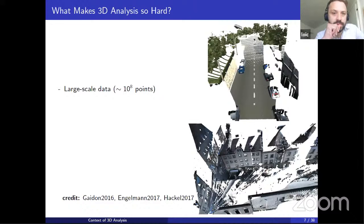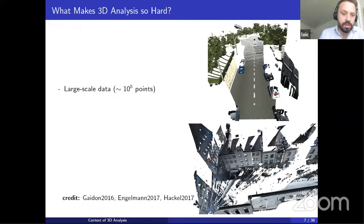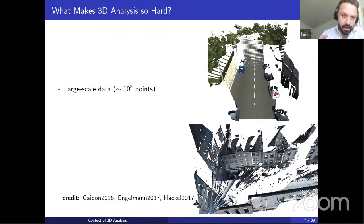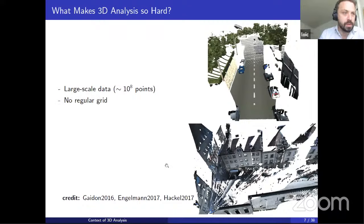We can wonder what makes 3D data analysis so much harder than images. The first obvious thing is that 3D point clouds tend to be very large. An image in computer vision has at most 1 million pixels; it's not uncommon for 3D point clouds to be in the hundreds of millions of points. Scaling issues are really important, and when designing algorithms it's very important to keep in mind how to make them scale to a very large point cloud with reasonable memory and computational requirements.